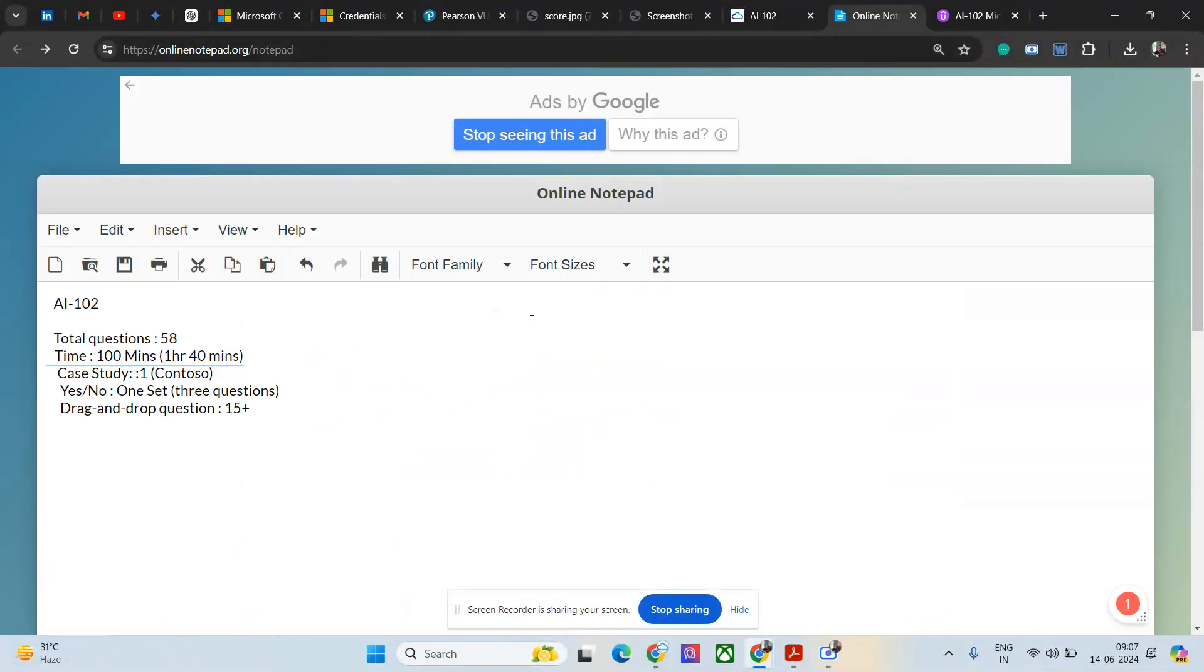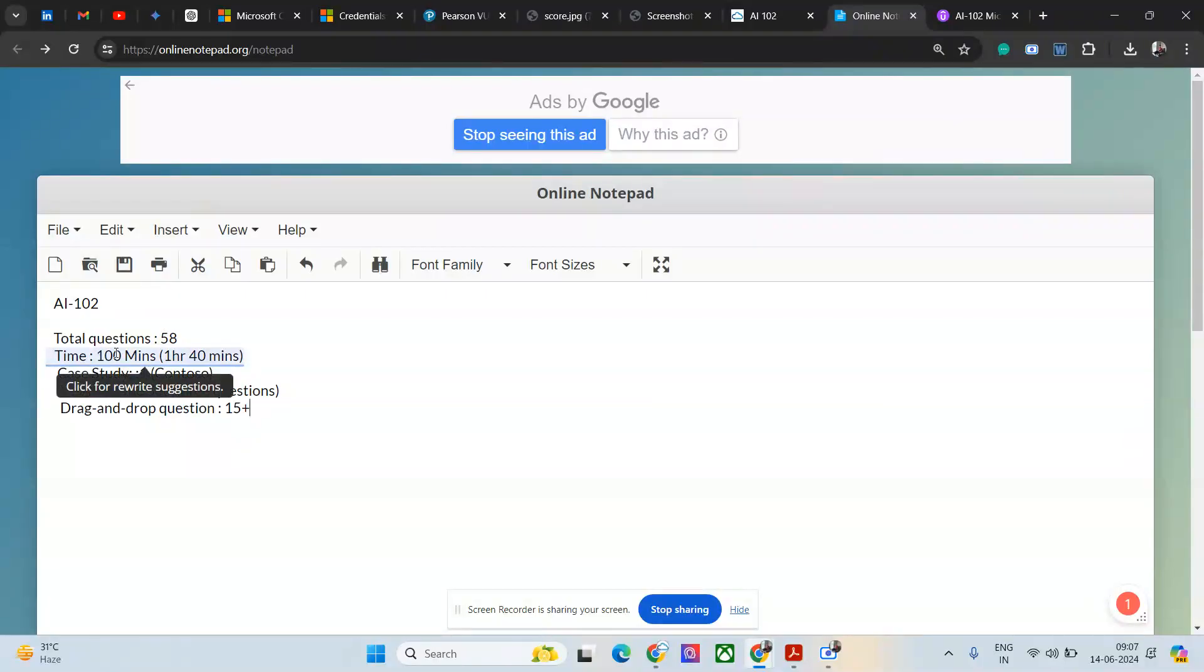Let's talk about the exam. In AI-102, I got 58 questions - that might be slightly up and down for you, like it might be 55 or even 60. They have given 100 minutes of time, like one hour and 40 minutes effectively.